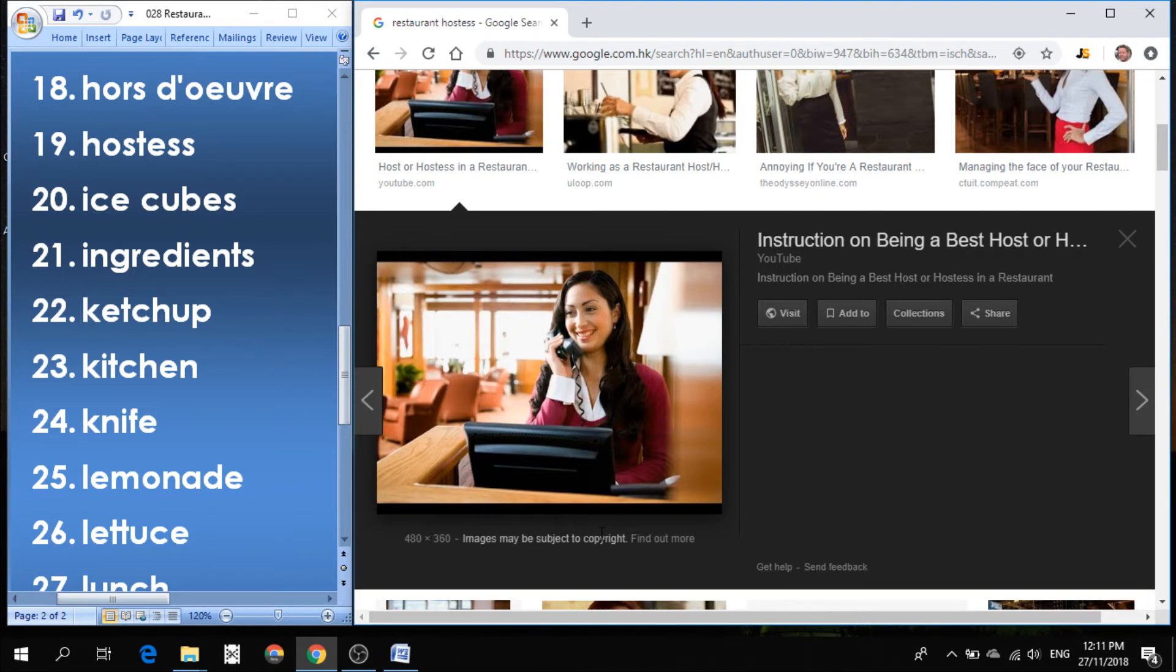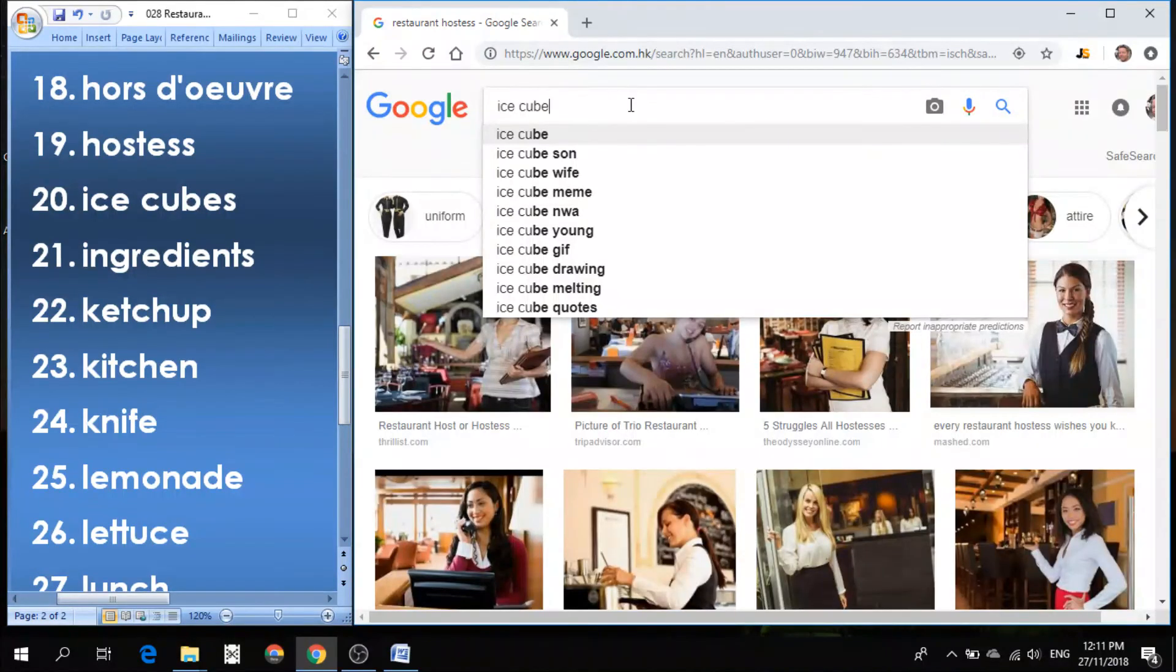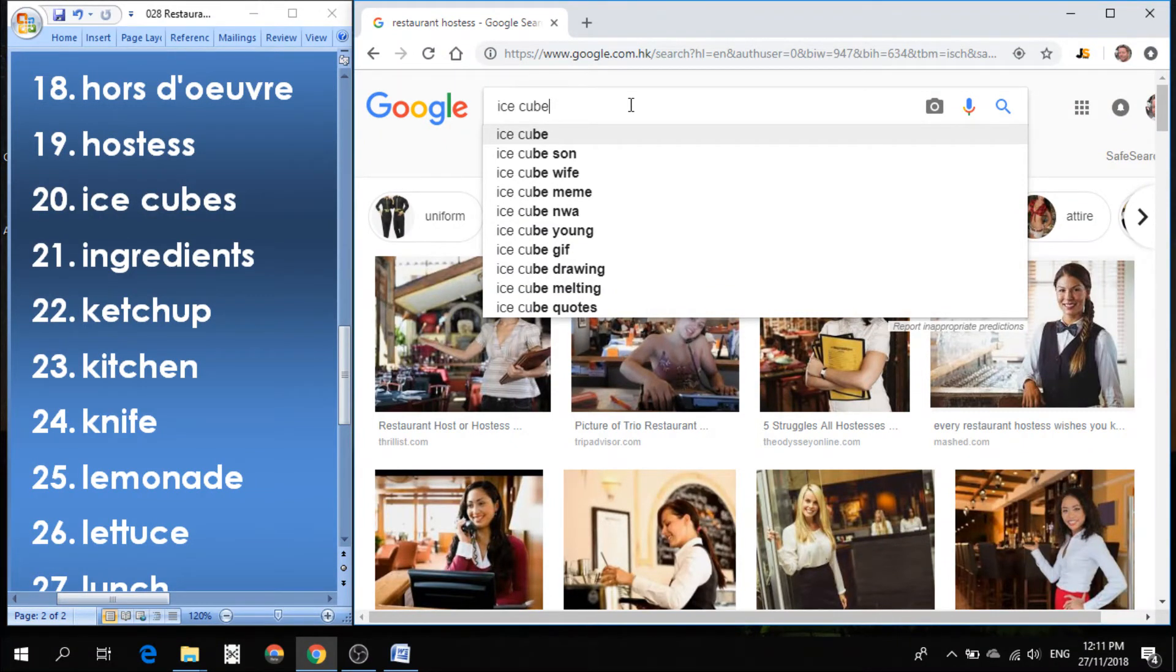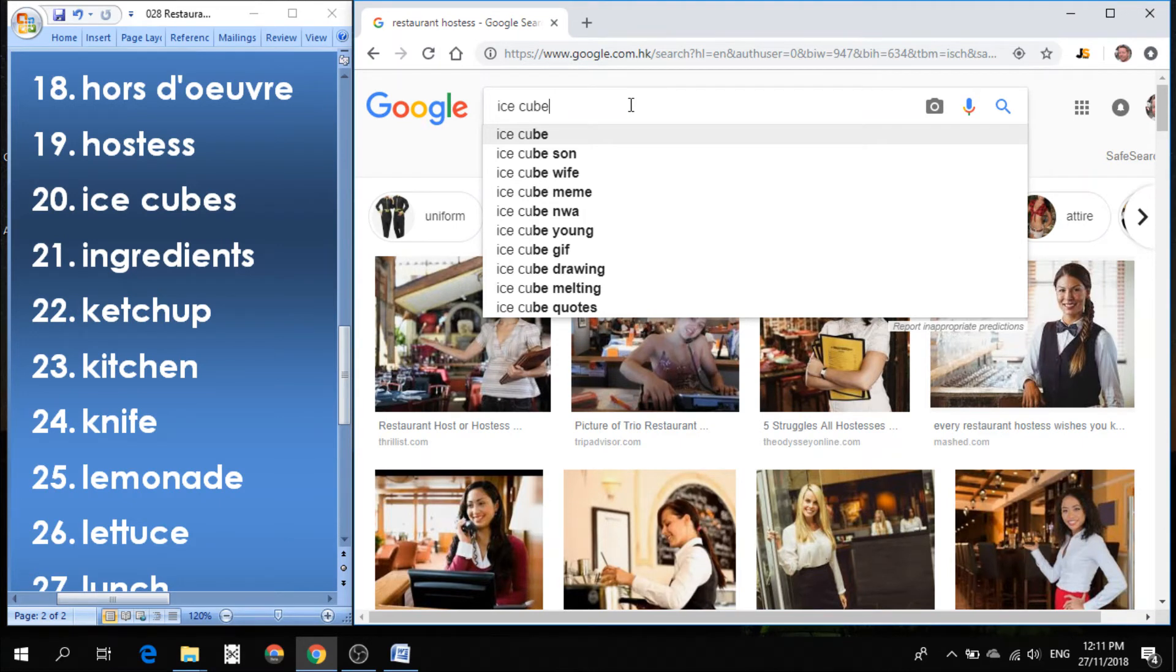Number 20 is ice cubes. If you want your drink to be cold, then you will put ice cubes into your drink to make it cold.